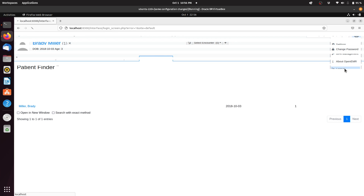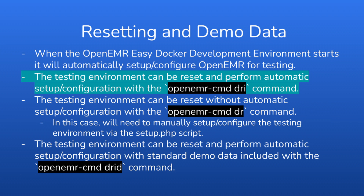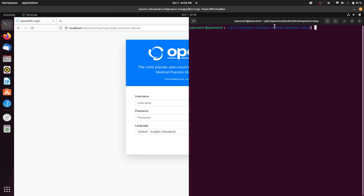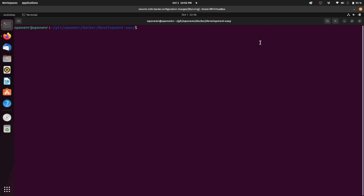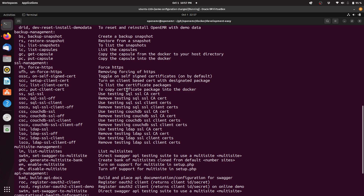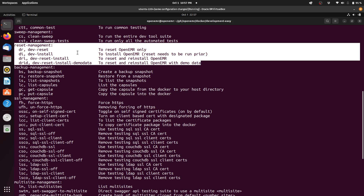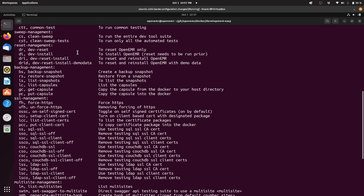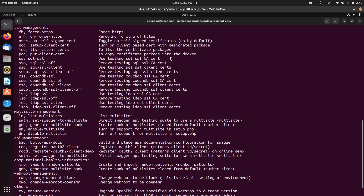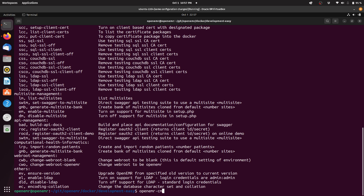We will now log out and move on to the next step, where you can do a reset and perform automatic setup configuration via a command — the OpenEMR-CMD DRI command. So we'll go back to the command line and type OpenEMR-CMD, which shows all the possible commands. This is the reset management section. We are going to focus on the DRI command, which is to reset and reinstall OpenEMR.